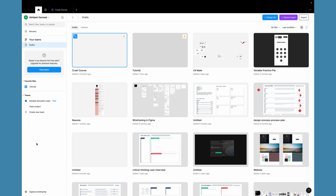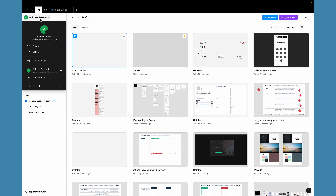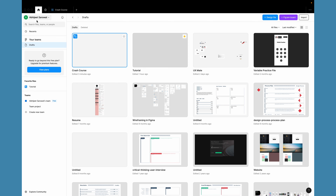On the left-hand side, the search files option lets you search all files stored in Figma. Recent files shows all your recently created or edited files. Under Teams and Drafts, you can see files shared or created within your team. If you have a team license, you can create a team in Figma, add files to that team, add fellow designers, and everyone can edit and collaborate on the same design files.